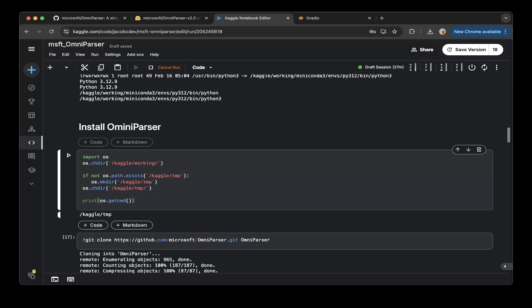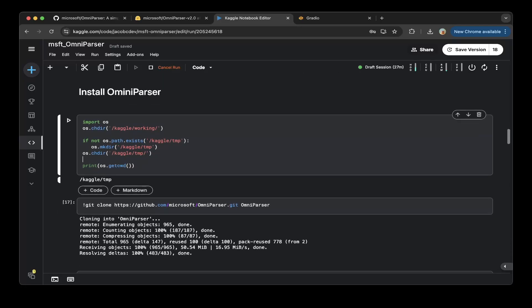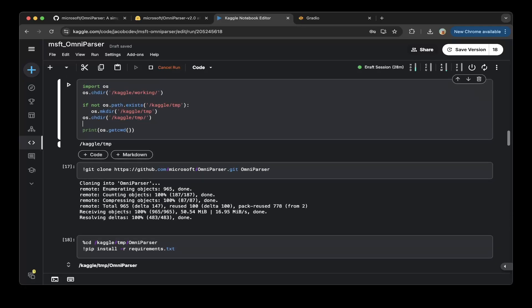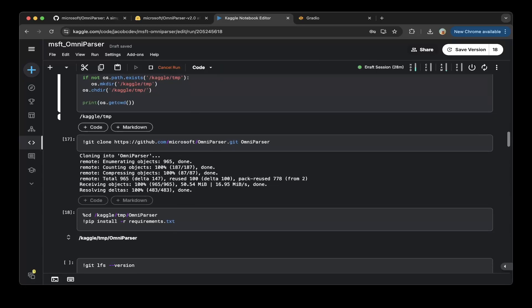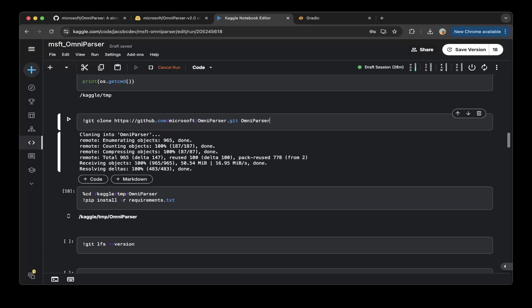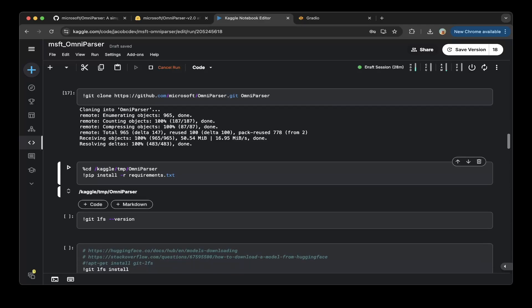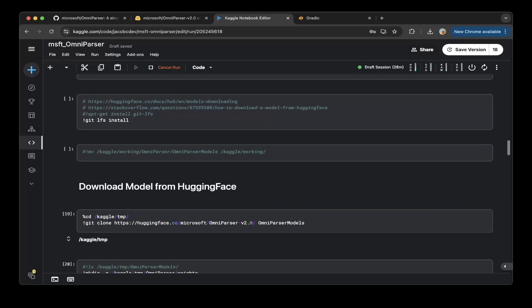Then we'll have to install OmniParser. First, you do need to switch the folder to Kaggle temp, because this is fairly large after you install the virtual environment. Make sure you switch everything to Kaggle temp, which has about 70 gigs instead of the default 20 gigs. Then you have to clone this repo, the OmniParser repo. So this is basically to clone the repo and then install the requirements. That's very standard.